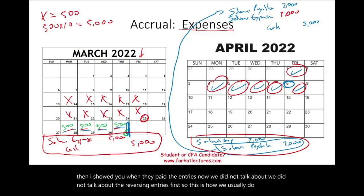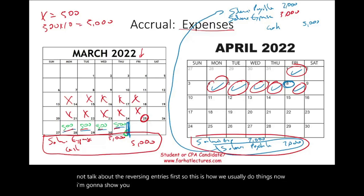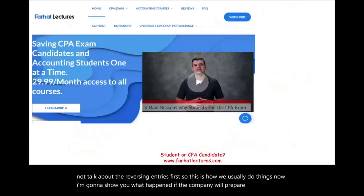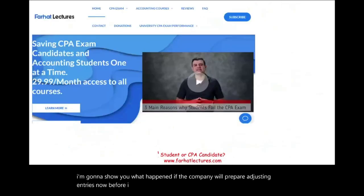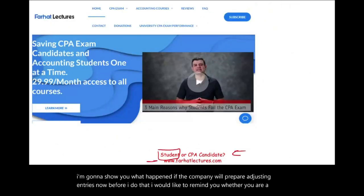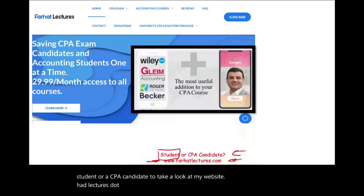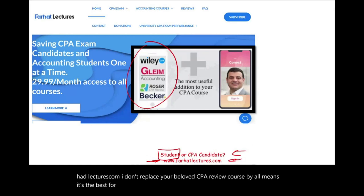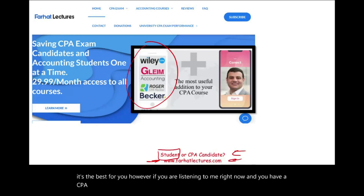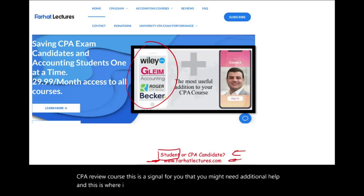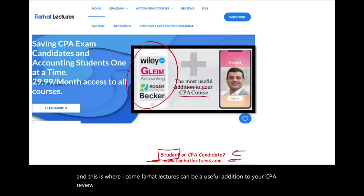Now I'm going to show you what happens if the company prepares reversing entries. Before I do that, I'd like to remind you — whether you are a student or a CPA candidate — to take a look at my website, farhatlectures.com. I don't replace your CPA review course, but if you are listening to me and you have a CPA review course, this may signal that you need additional help. Farhat Lectures can be a useful addition to your CPA review course or your accounting course.